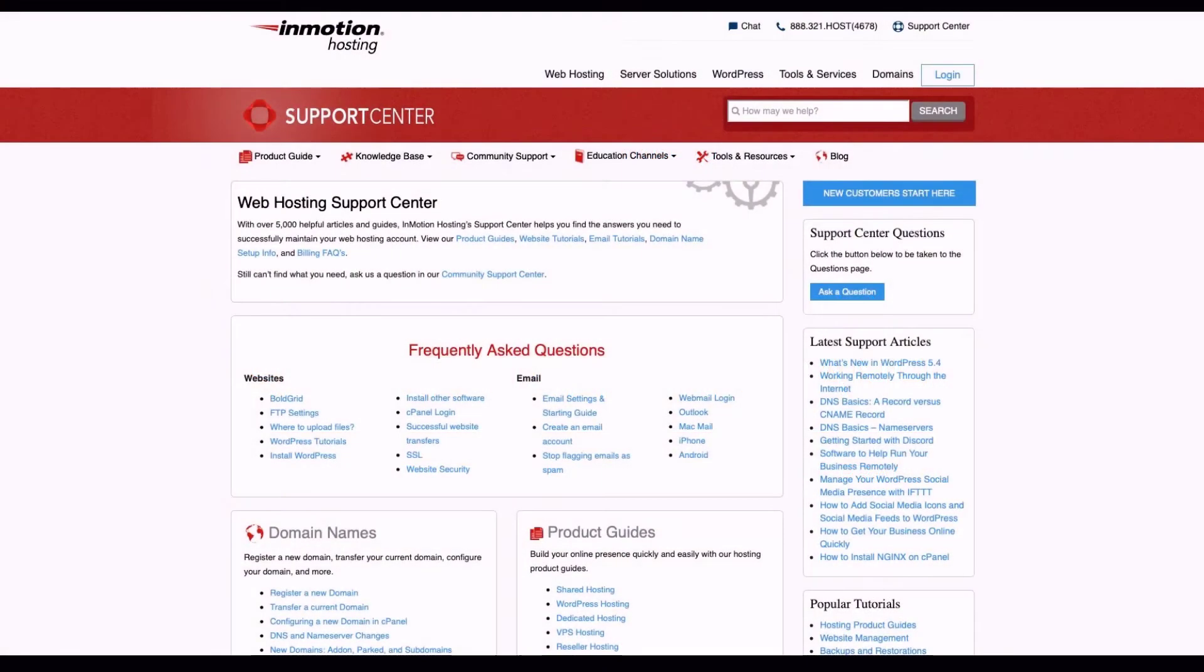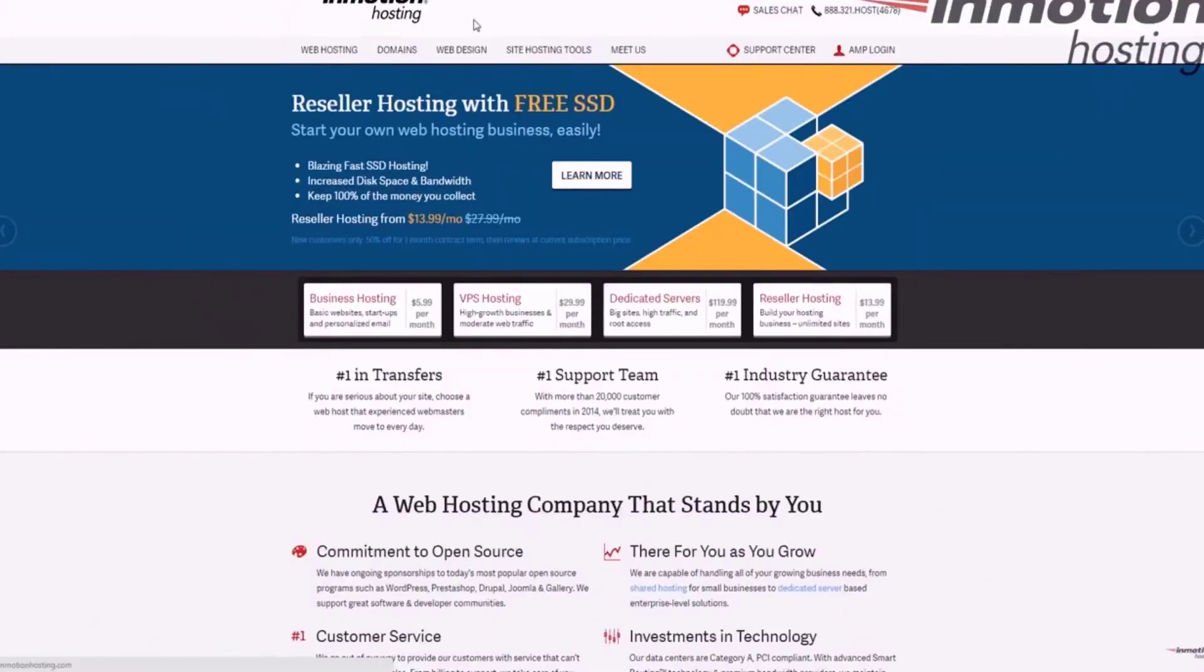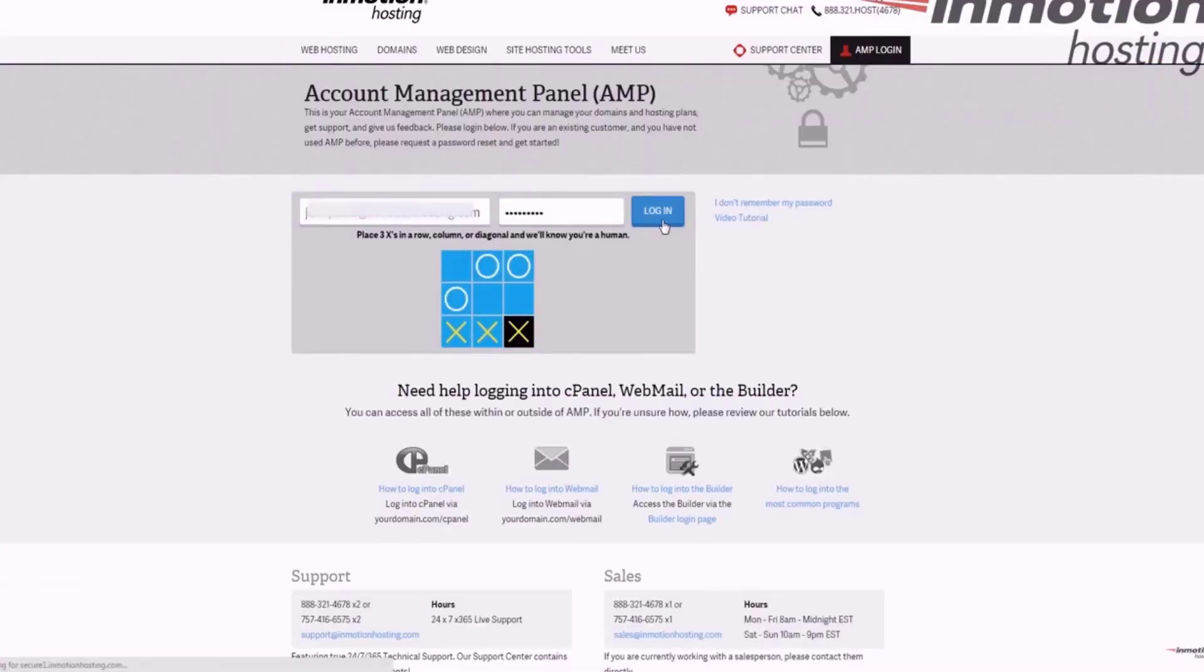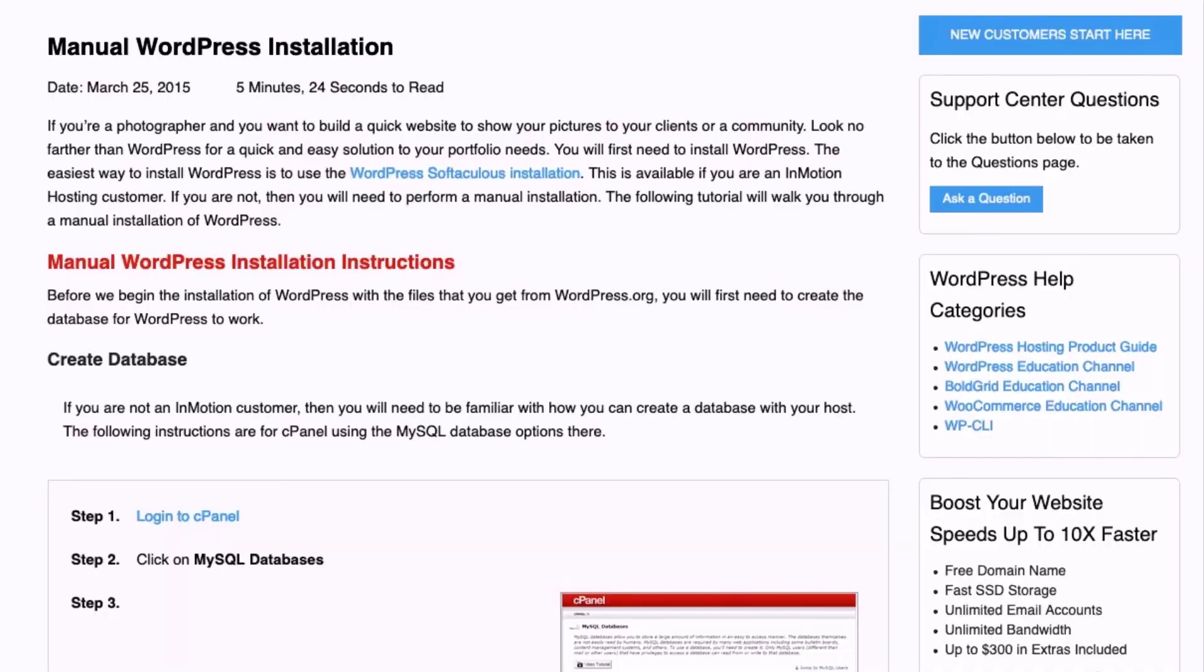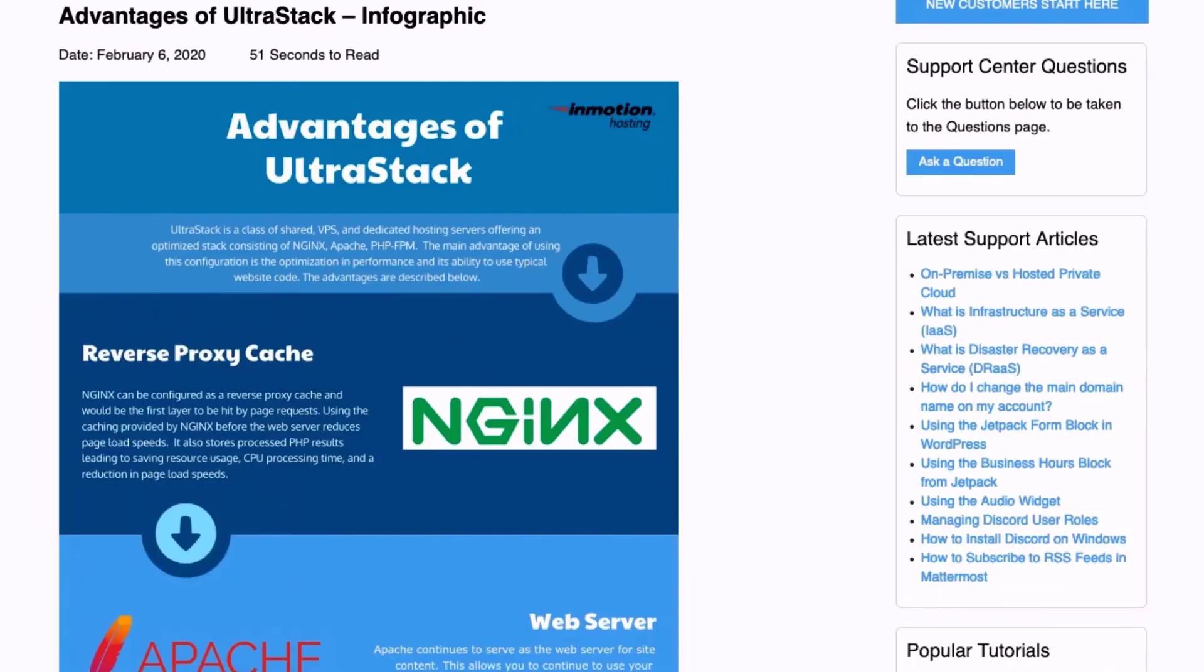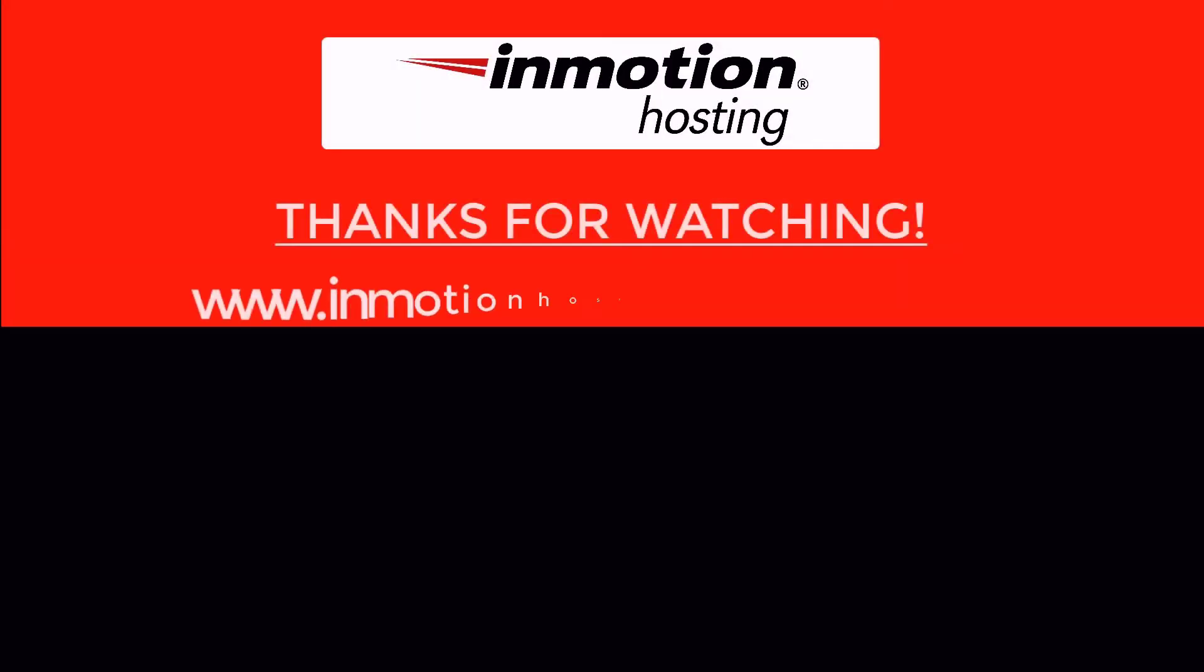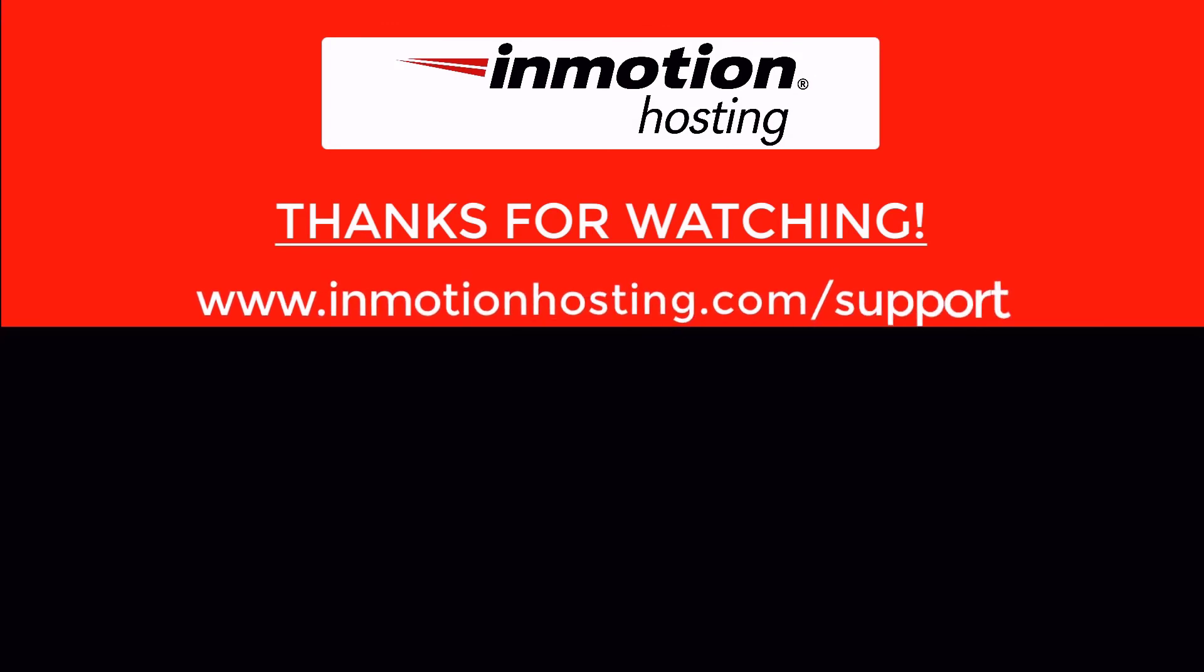Check out our InMotion Hosting Support Center for help with your website. We provide thousands of step-by-step guides, videos, and much more to lead you towards making your online project a successful one. You can find us at www.inmotionhosting.com slash support.